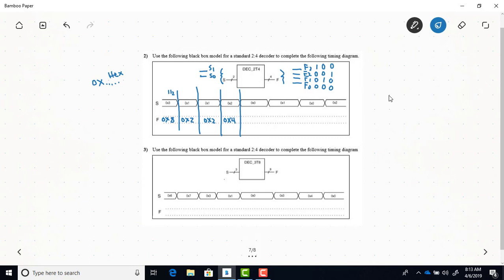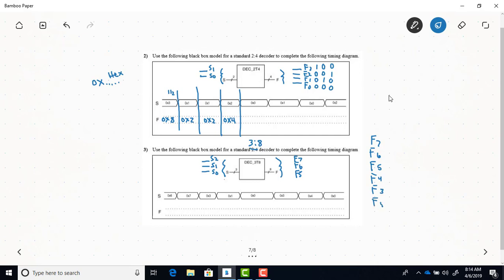Now let's look at the next example — a 3-to-8 decoder. Note: there's a typo in Dr. Mealy's book; it should be labeled 3-to-8. This notation shows 3 select lines — S0, S1, S2 — and 8 outputs: F7, F6, F5, F4, F3, F2, F1, F0.